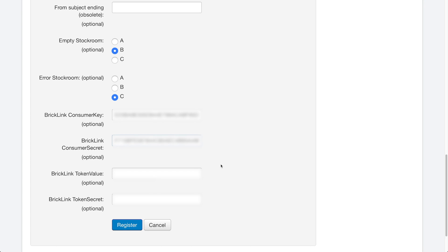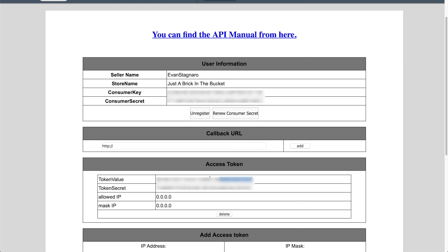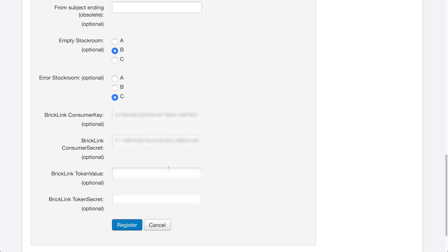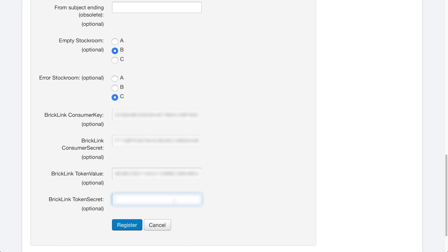And you can see we have the BrickLink token value. Jump back over here, copy that token value in the access token box from below, paste that into there. And then BrickLink token secret. Once again, the last thing here is your token secret, you're going to copy that and you're going to paste that into BrickPacker.